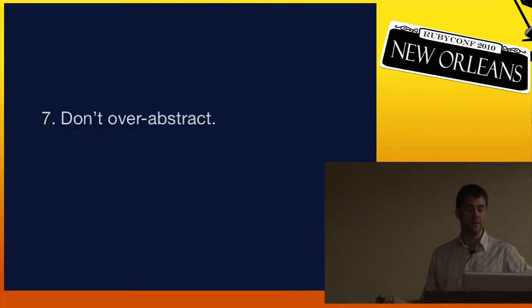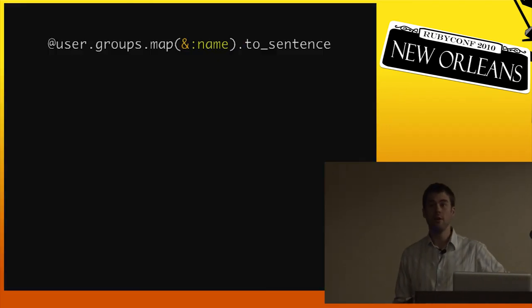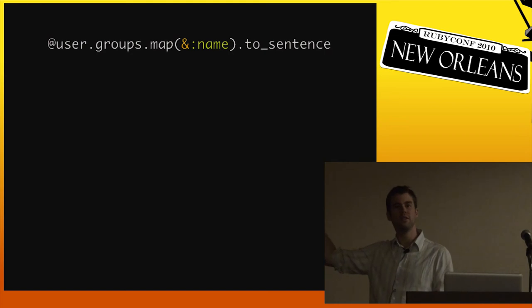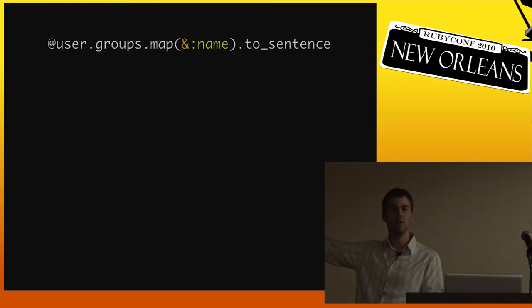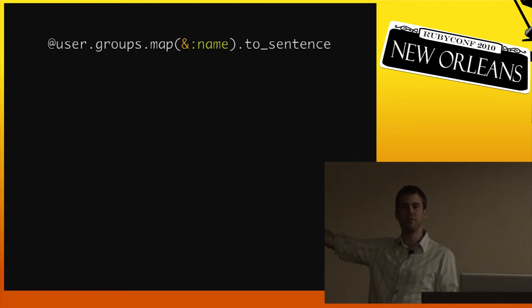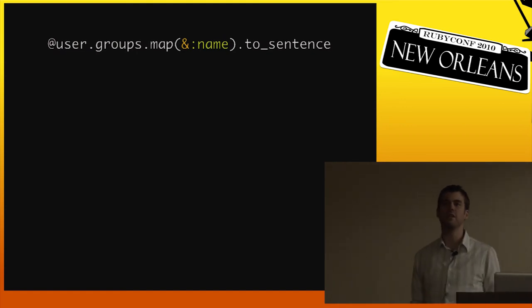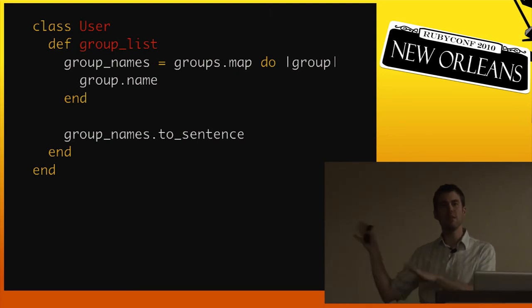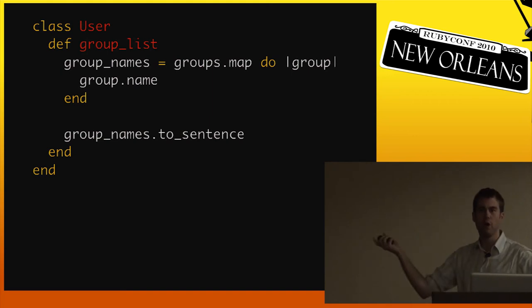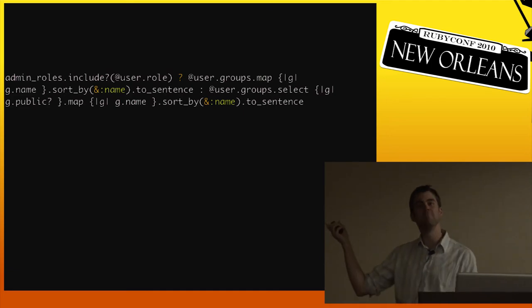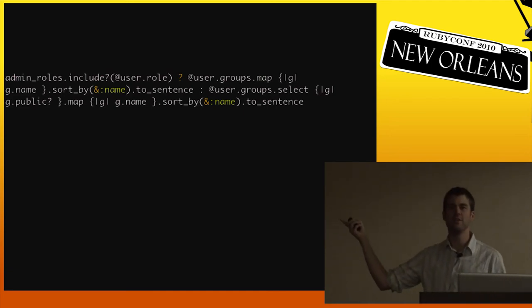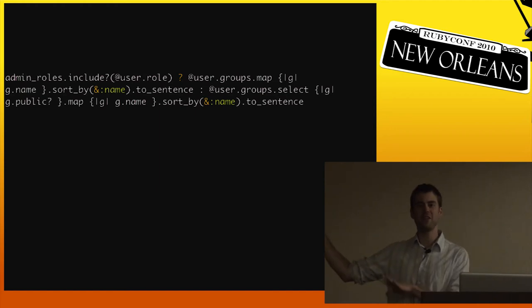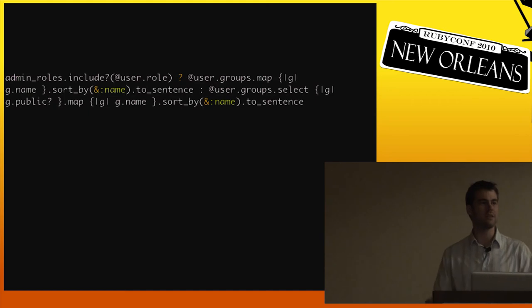The flip side of that is not to over-abstract. I love this kind of thing in Ruby: simple one-liners that are fairly easy to understand. This just maps a list of names of a user's groups and makes it into a nice sentence. I could make that a method. I could have a group list method on my user model. But to me that looks more complex than a nice simple one-liner. It's more code I have to maintain. The flip side is one-liners can get too big. Anyone know what this does? If you can't understand a one-liner in like four seconds maybe, you probably should be abstracting a little bit.